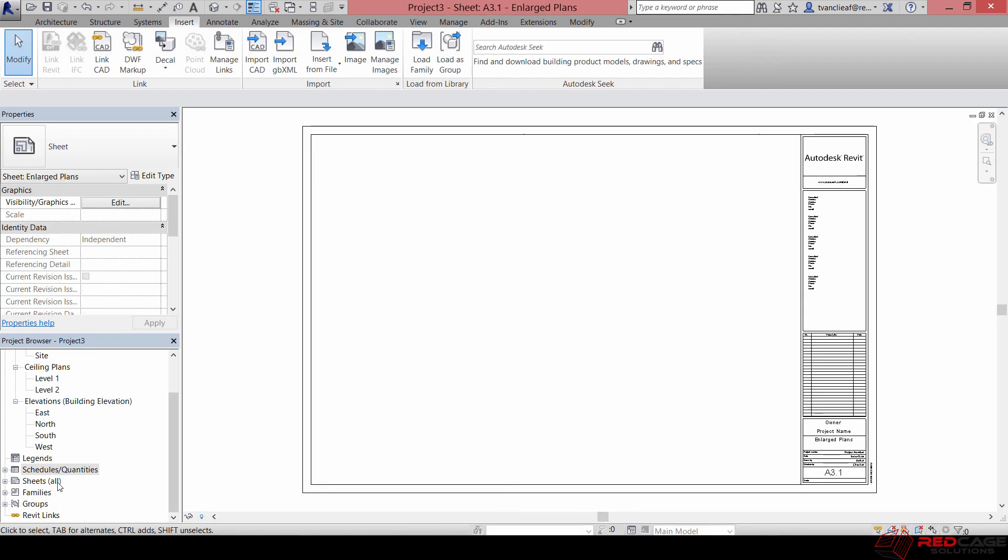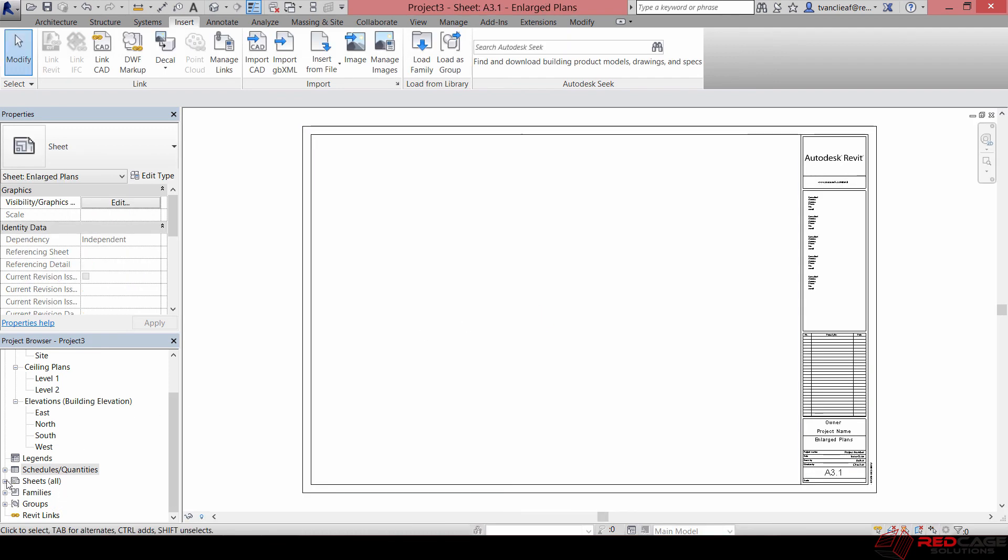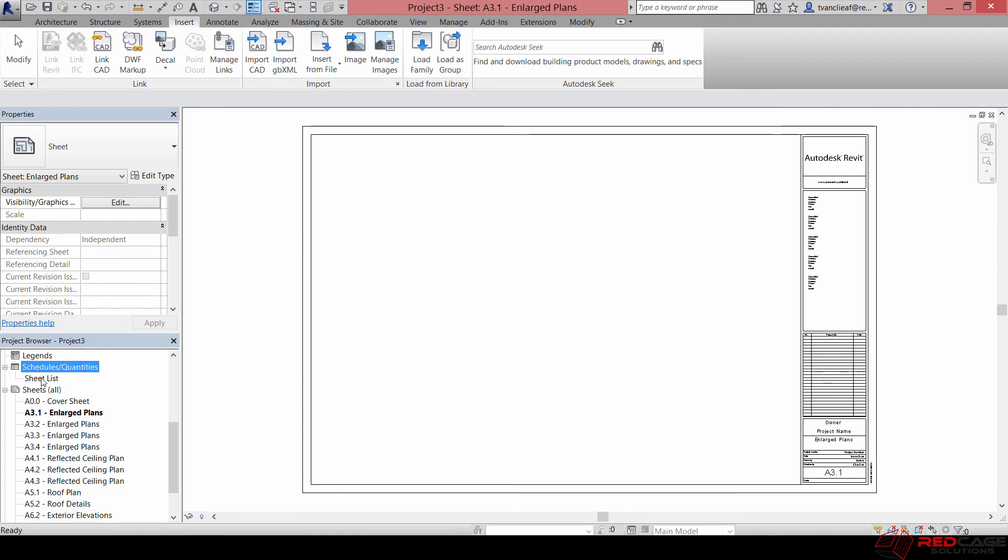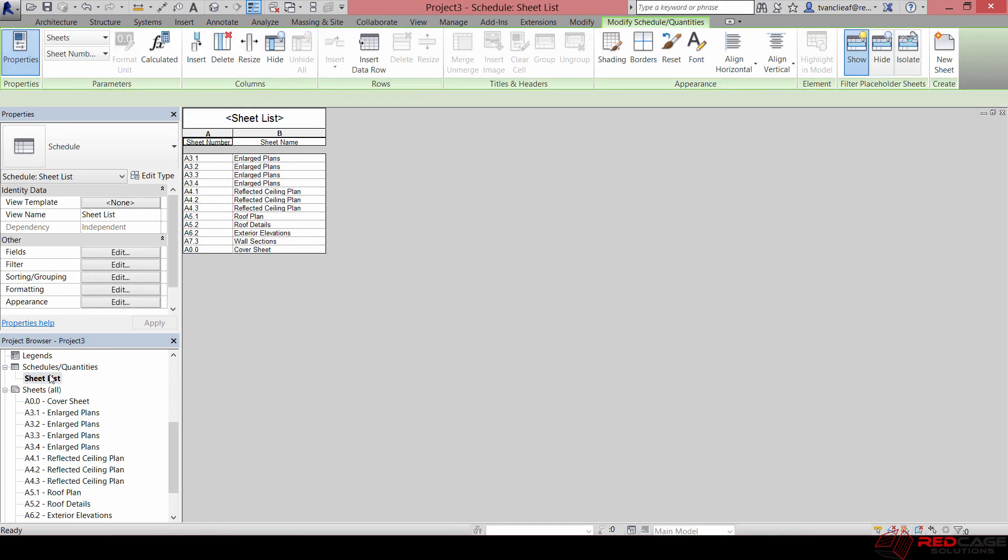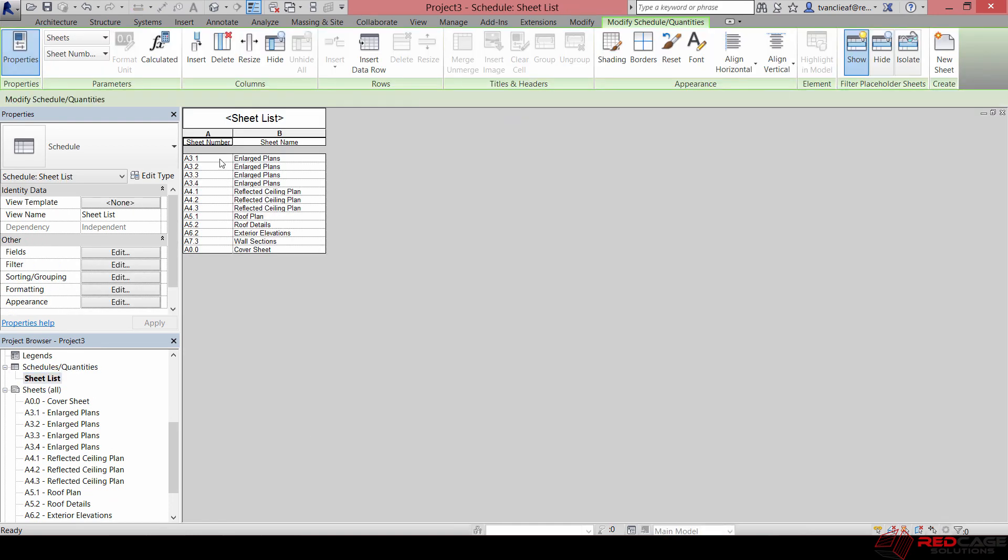It does some thinking. If I expand my Sheets now, you can see I've got all these sheets already predefined. It's using that Autodesk title block. And then if I go to Schedules and Quantities, there should be a sheet list in here. If I double-click on that, you can see there are the names.